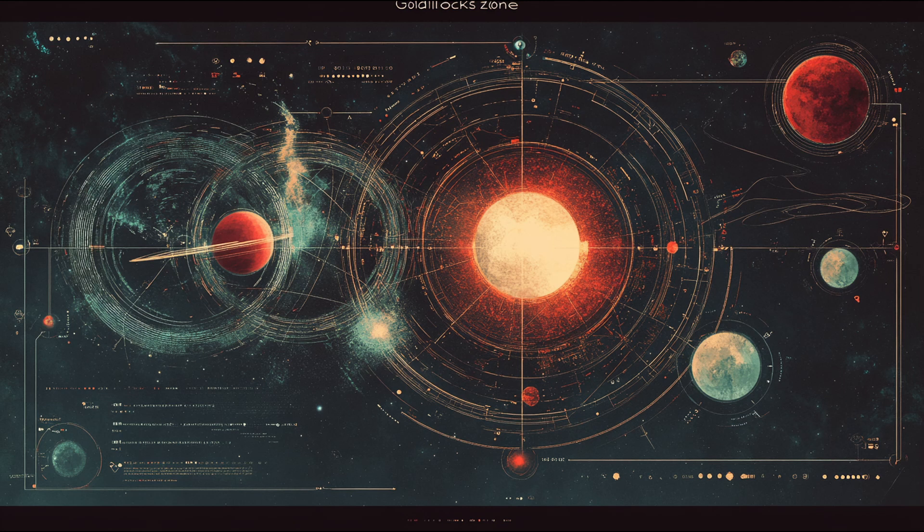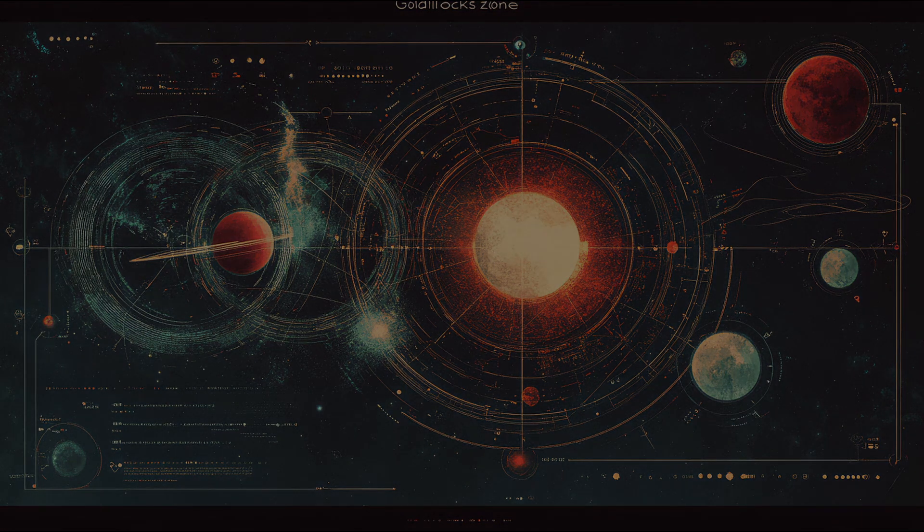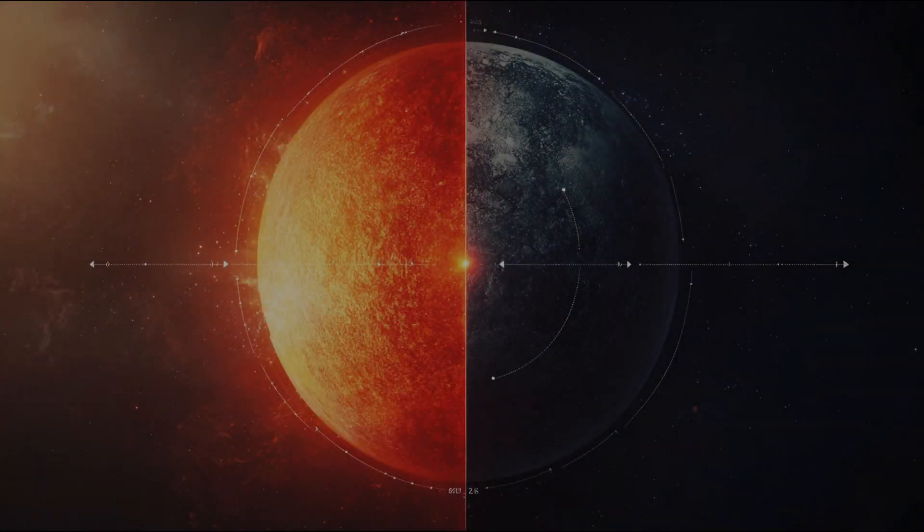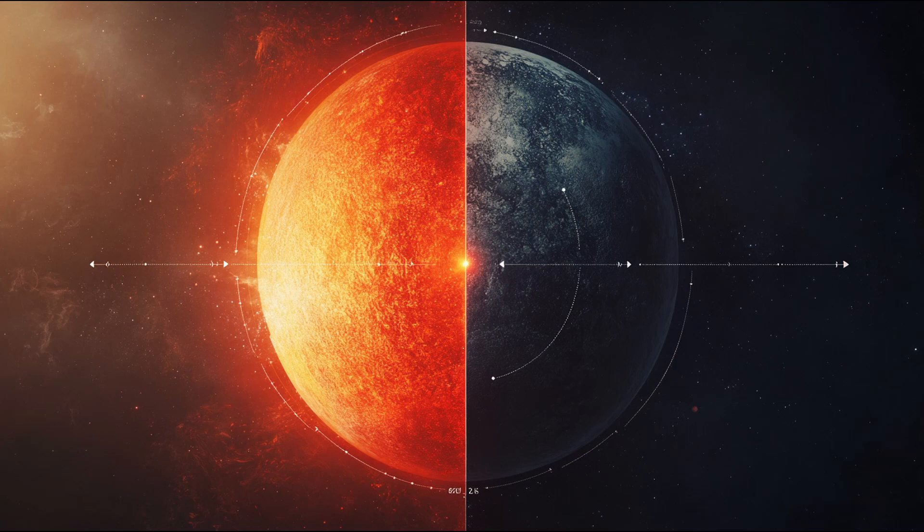Why are scientists around the world focusing so much attention on these distant worlds? And most importantly, what are the latest scientific observations actually telling us about these planets? Let's start with what we know for certain.